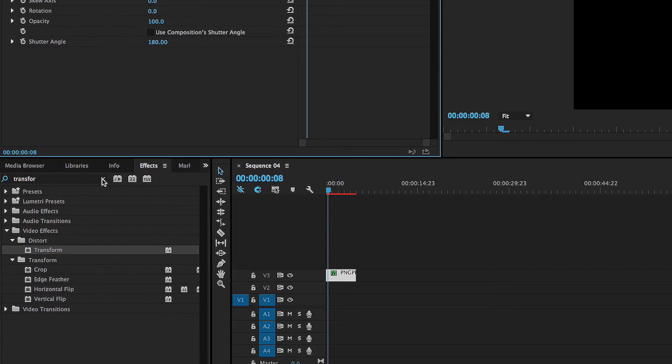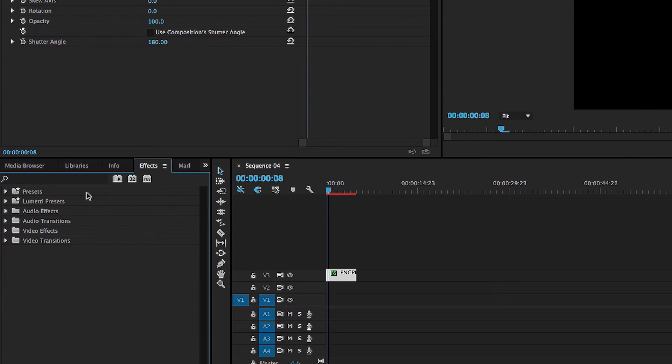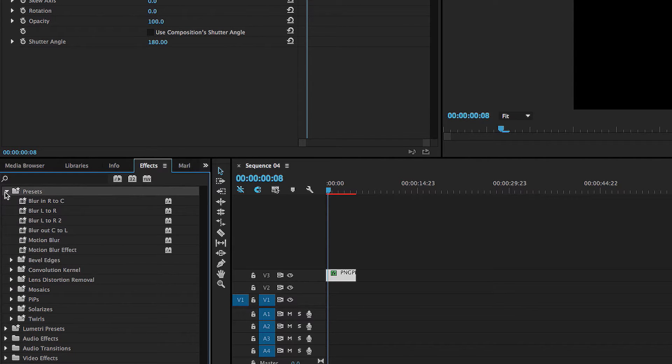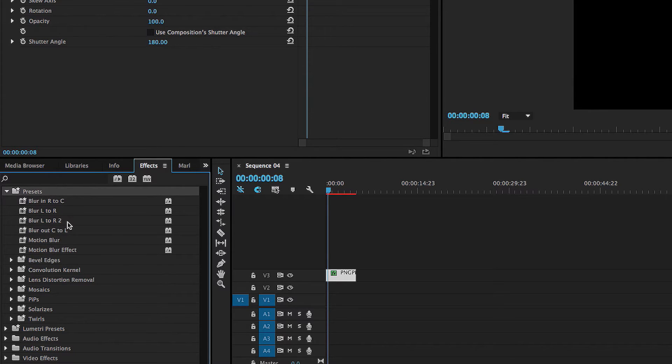So now when you go down into your effects, it goes into this little folder right here. Presets. And you can see here I've got plenty of presets from other videos. And there it is. Motion blur effect.